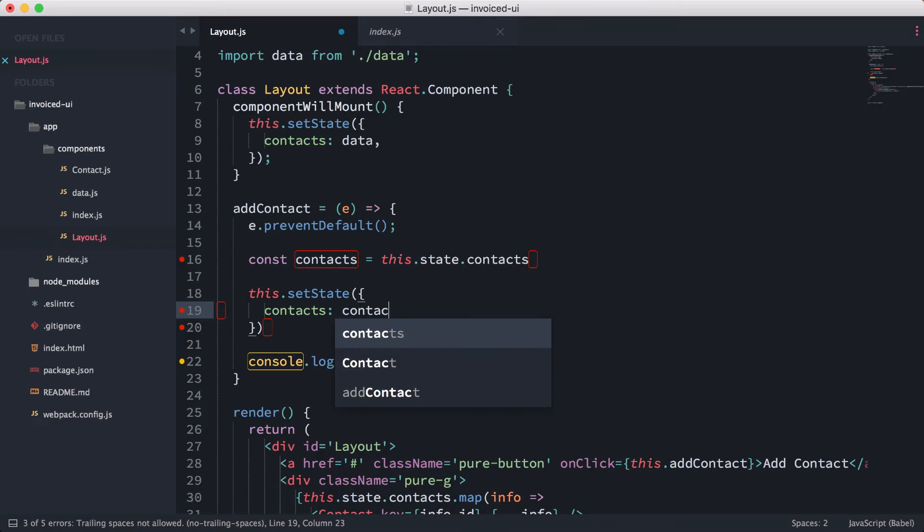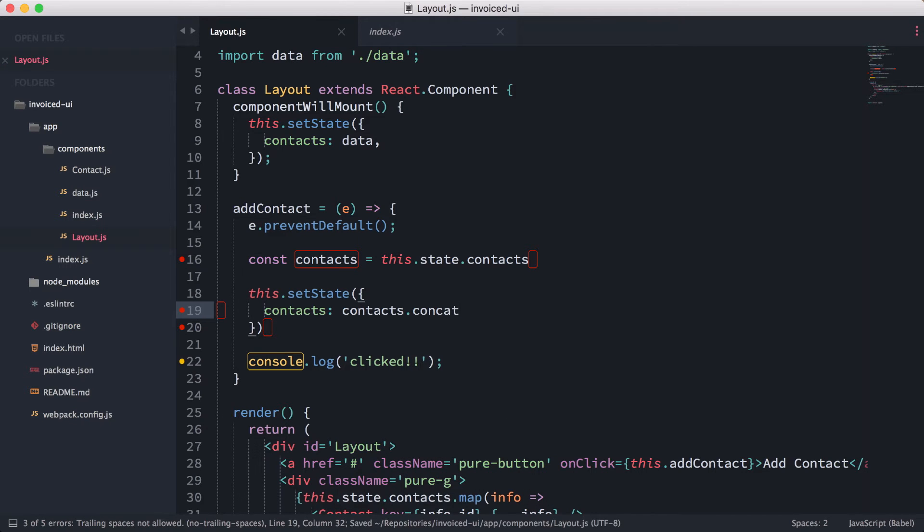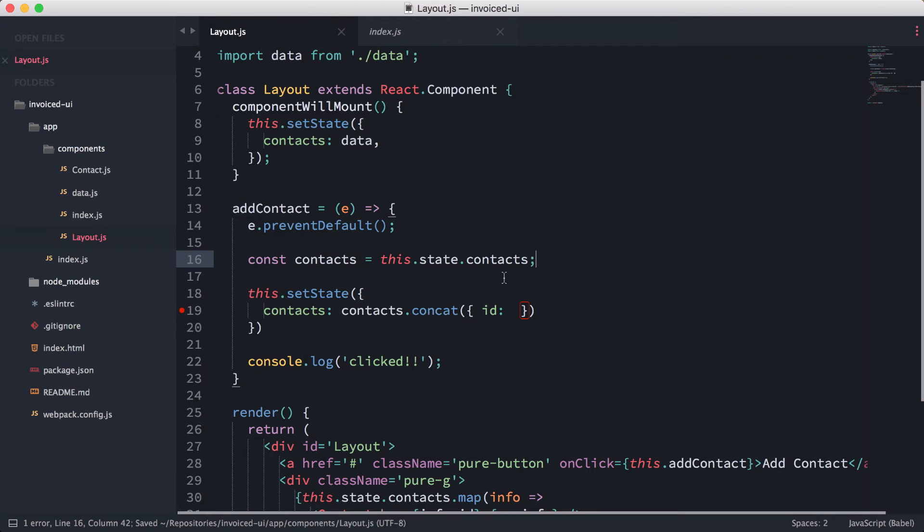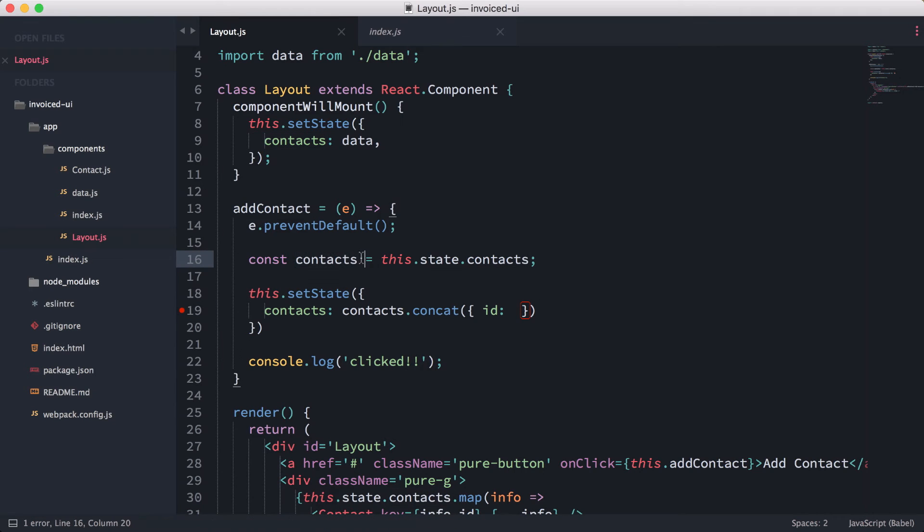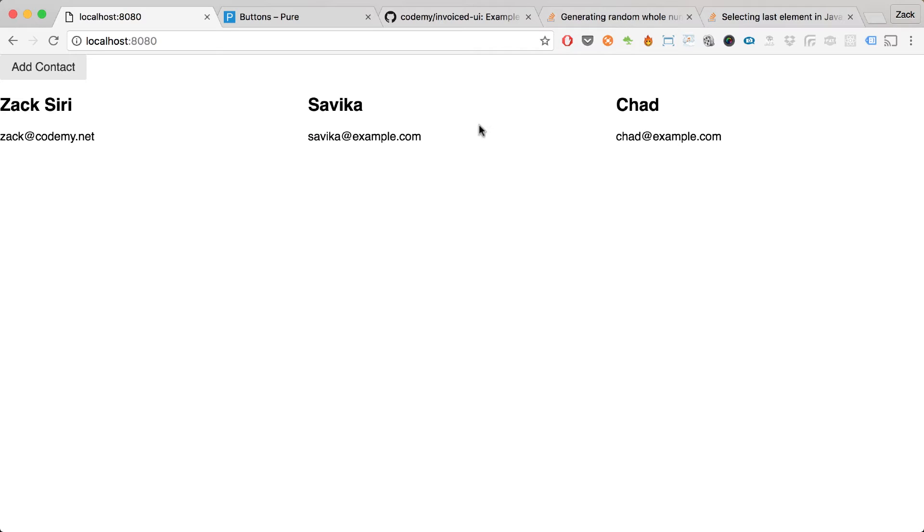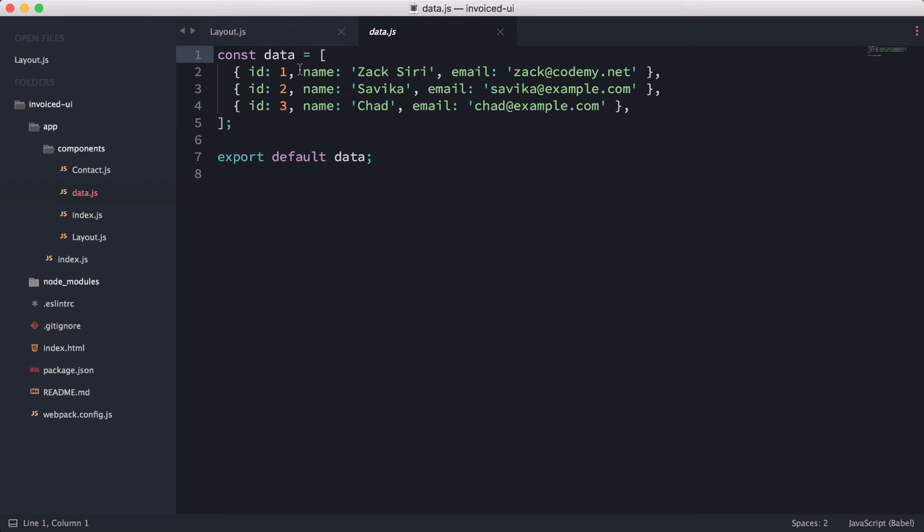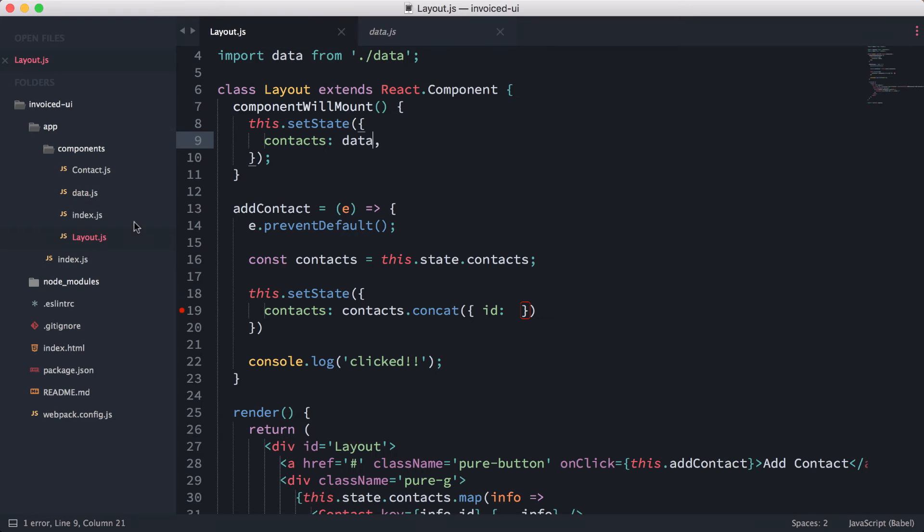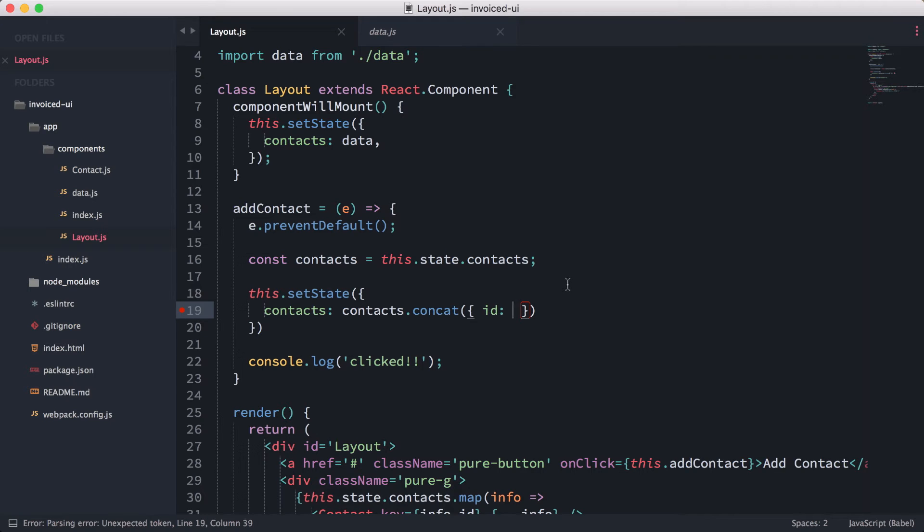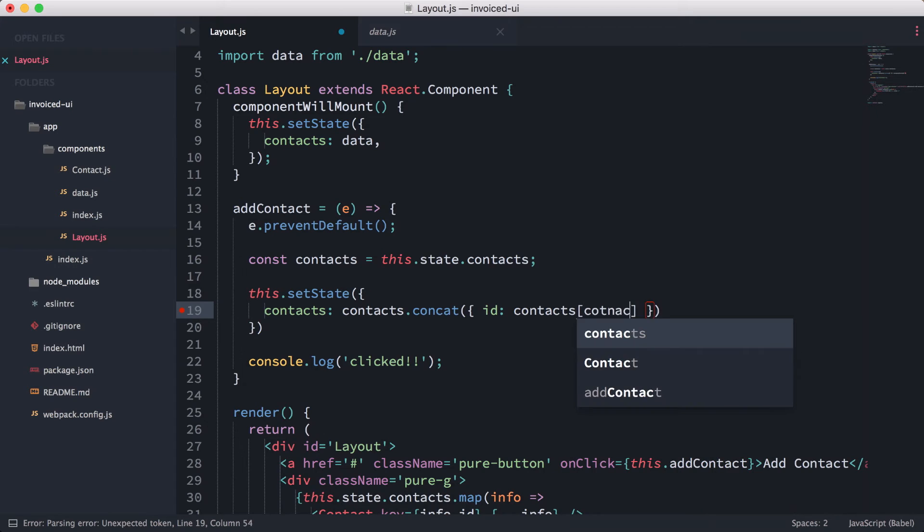We're going to do contacts.concat. What we're going to do is add an ID. The ID needs to be unique for every entry, so we need to access the contacts array. At this point, the data is going to have the first three with IDs one, two, and three. We need to take the last ID of the element and then add one so that it doesn't repeat.